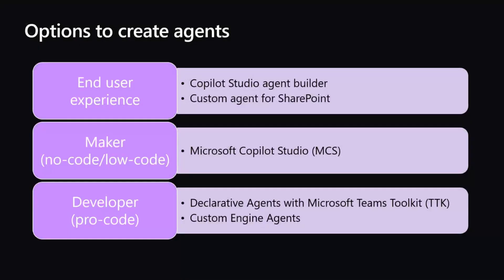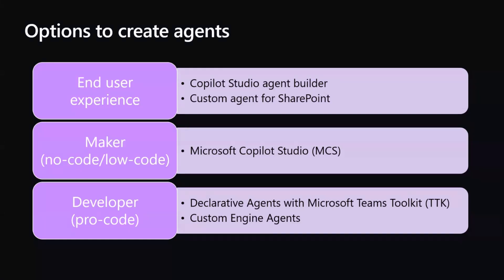The overall idea of an agent is to extend the AI experience that we have in Microsoft 365 Copilot. We can do that using different technologies. If we are simple end users, we can use the Copilot Studio Agent Builder or the agent built-in SharePoint Online. We don't need to be a developer, we don't even need to be a maker. We just use the web interface of the out-of-the-box services and create our own agent, which we can eventually share with our colleagues.